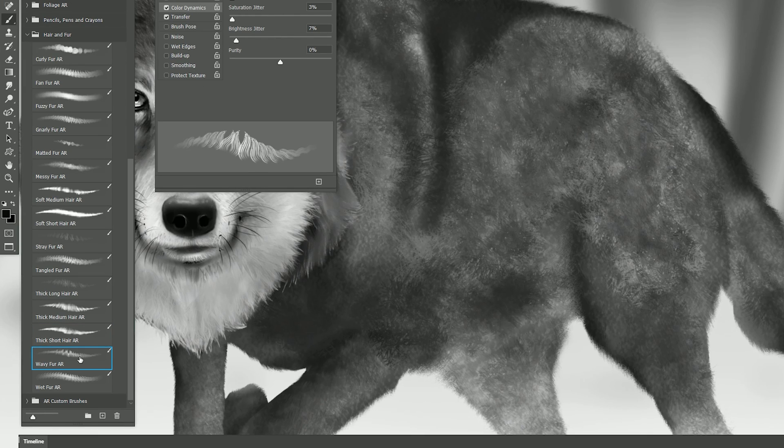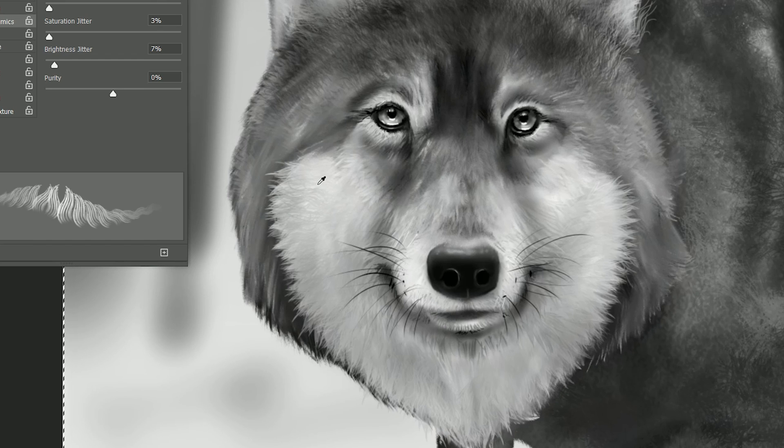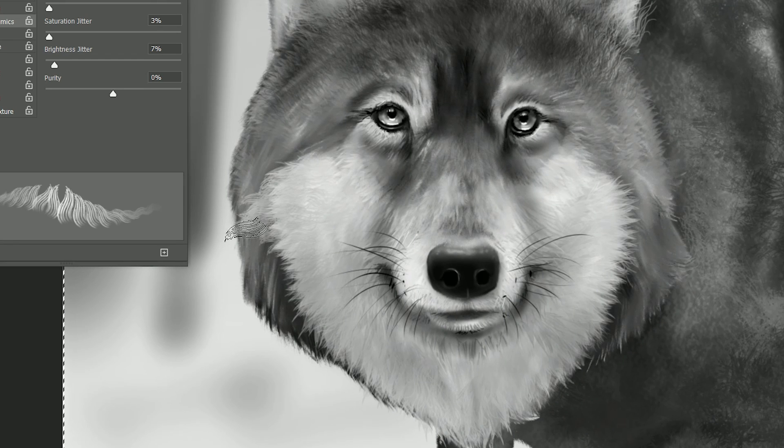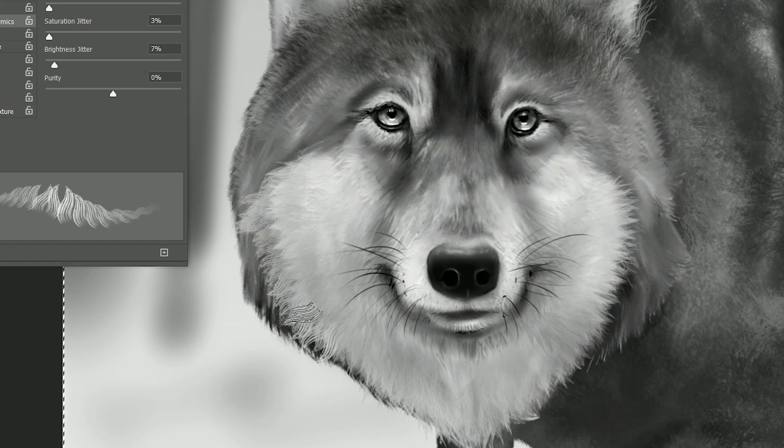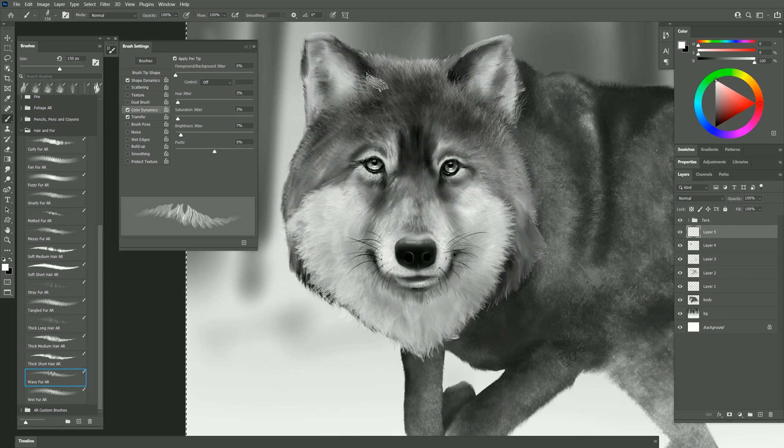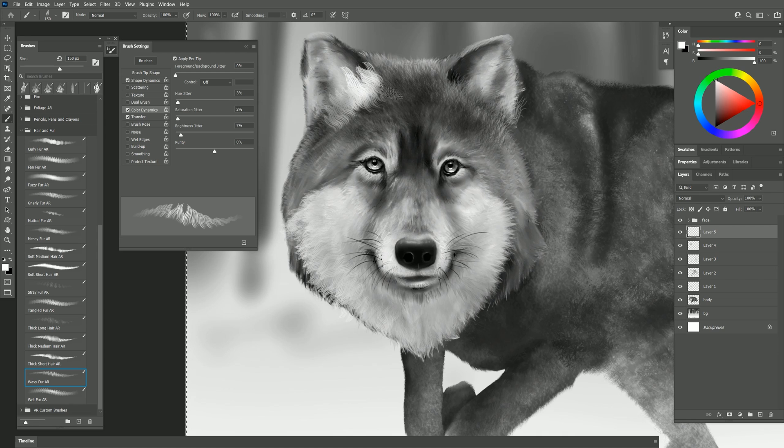The next brush is wavy fur. Let's do some of that here on the face and we can make fur that looks a little bit more wavy. I'll do some up near the ears that way you can see what it's doing.